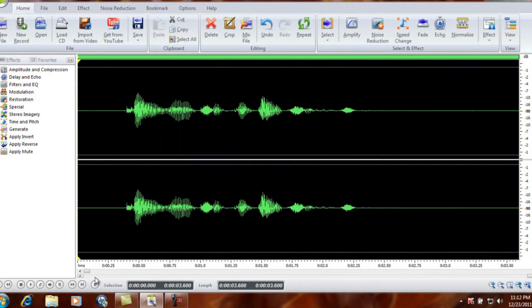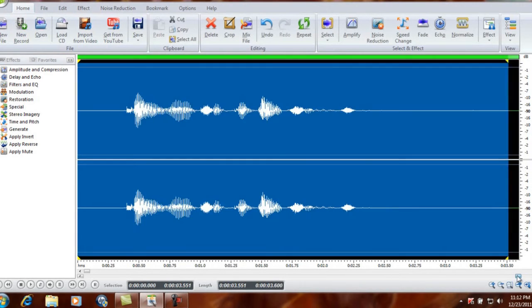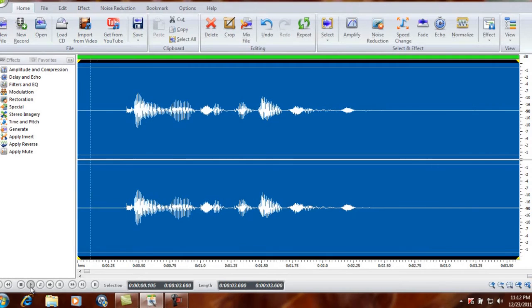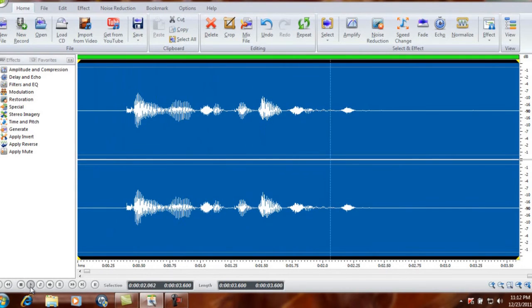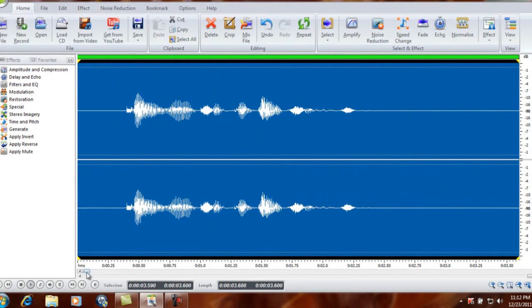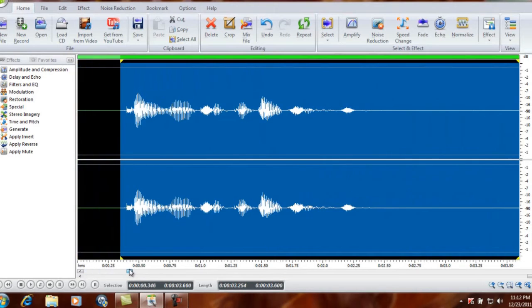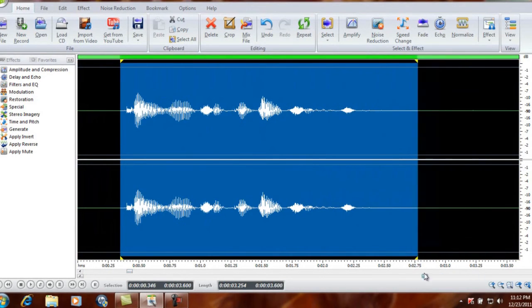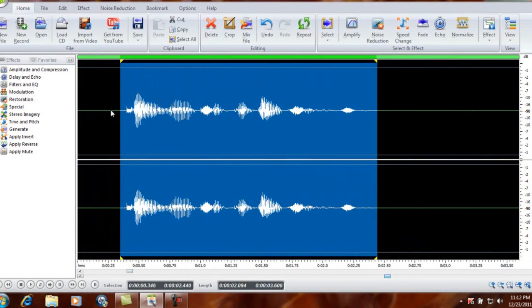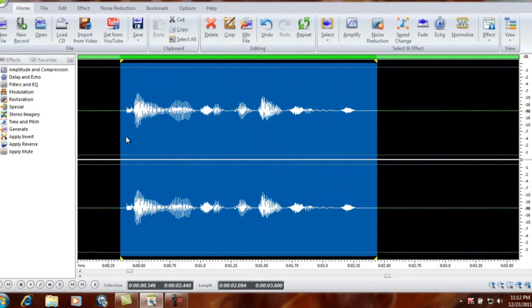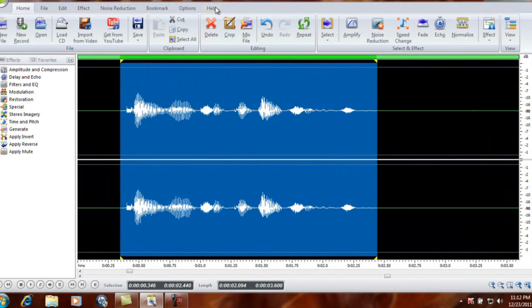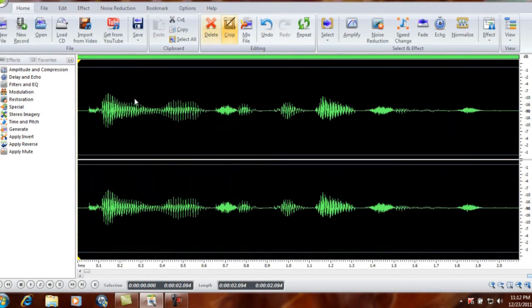And then once we have that in here, we'll go ahead and listen to it. It obviously didn't record all of it because I didn't leave myself a little space in there. Always leave yourself a space in the beginning and the end when you hit record. So hit record, wait a second, then say it, wait a second, then stop it. I didn't do that, who cares.